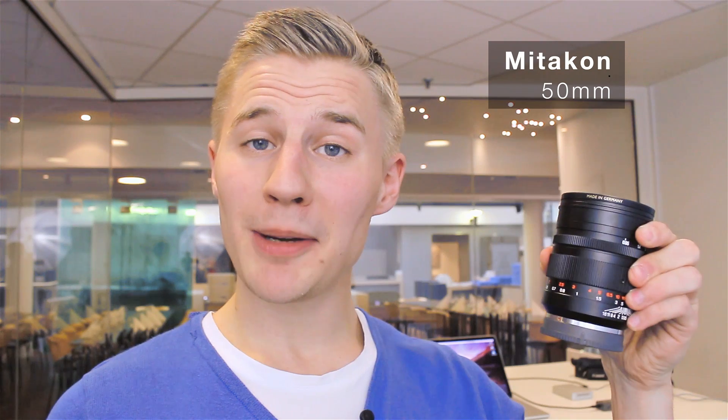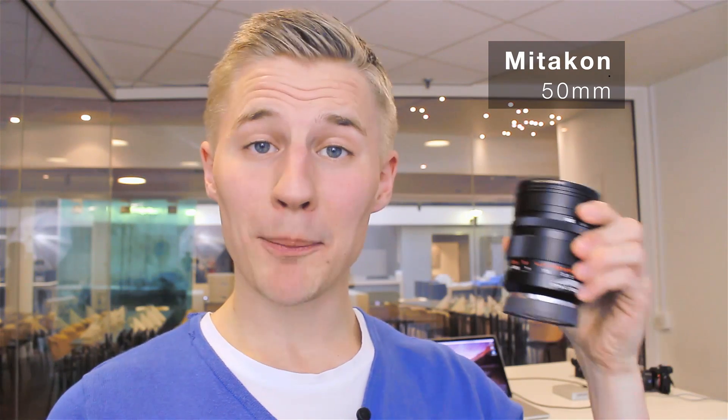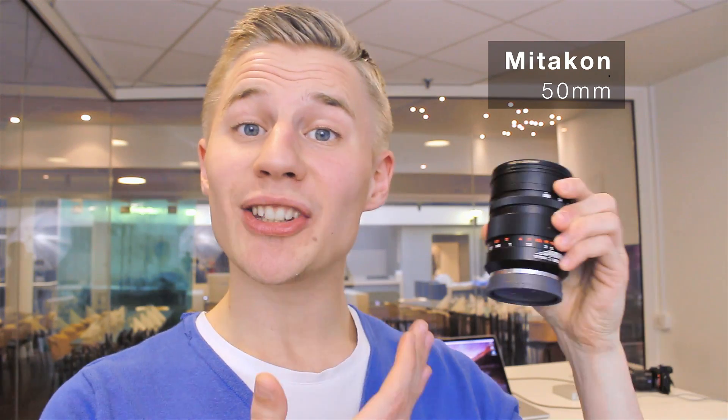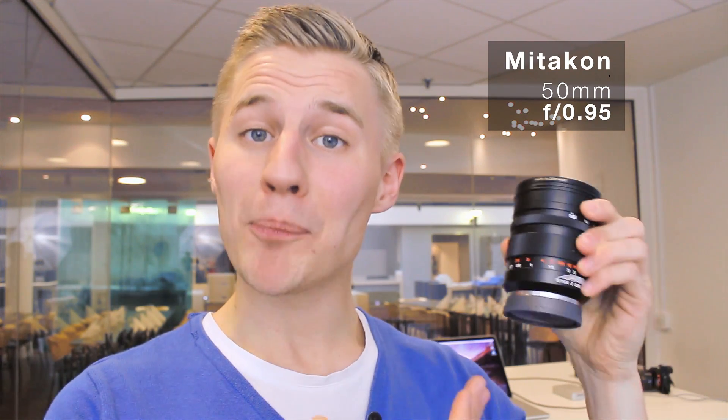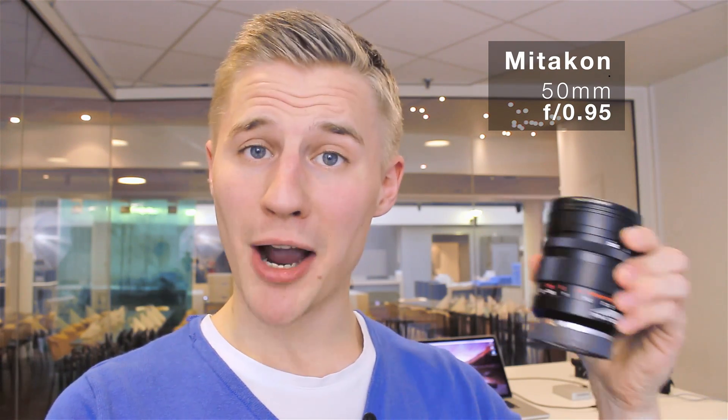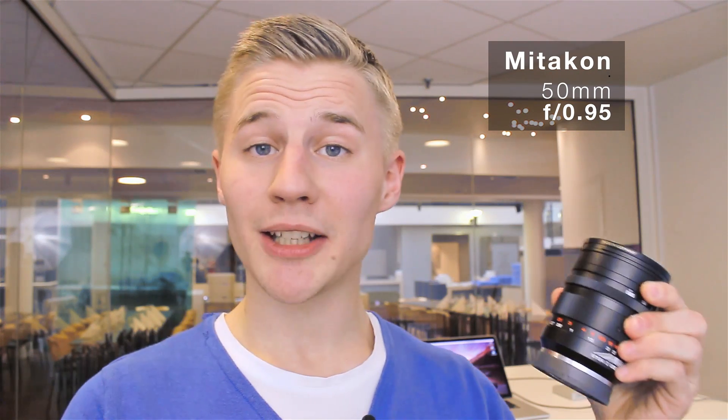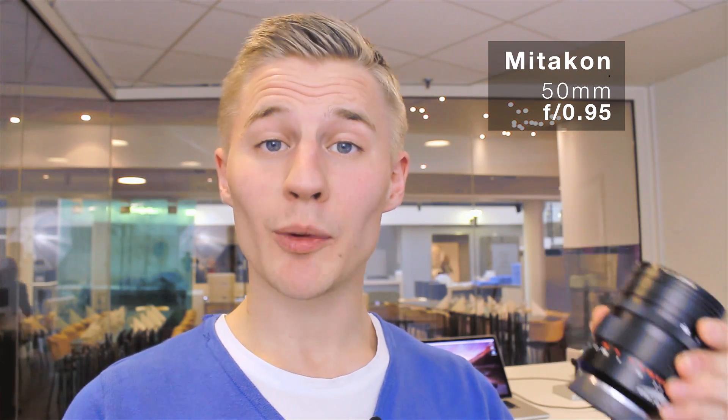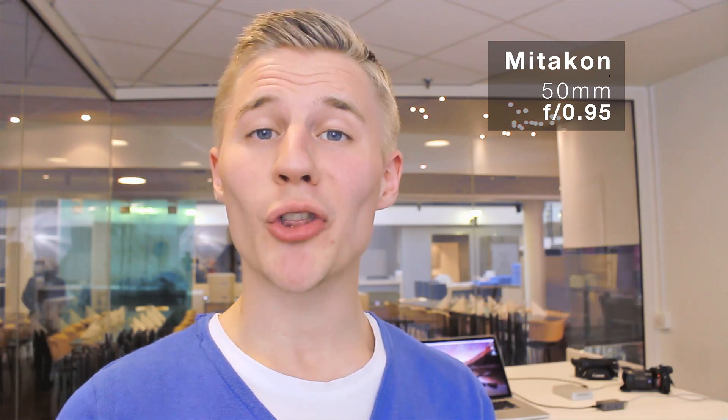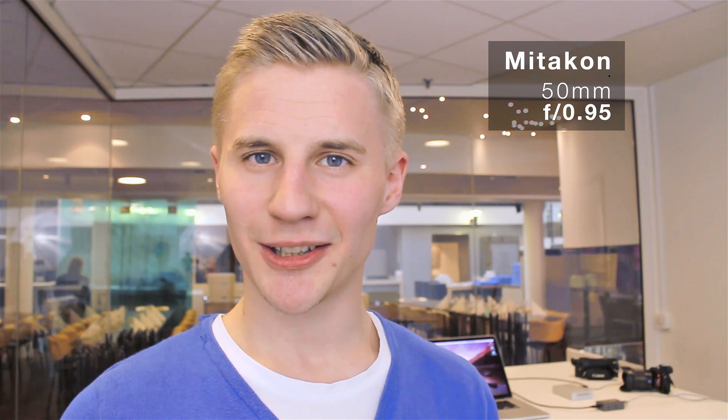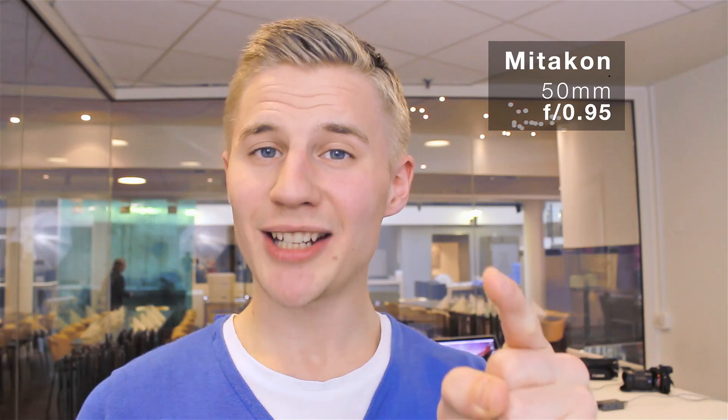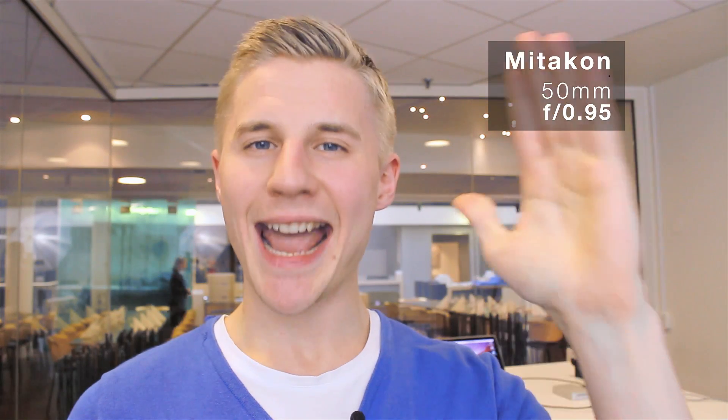I also want to mention that I just bought a new lens, the Mitikon 50mm with an aperture of 0.95. Of course, I'm making a review of it, which I will publish on my channel. So stay tuned, and see you soon.